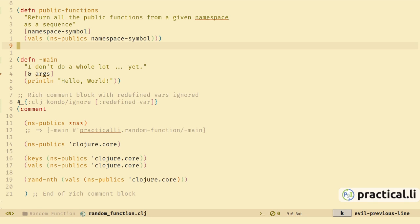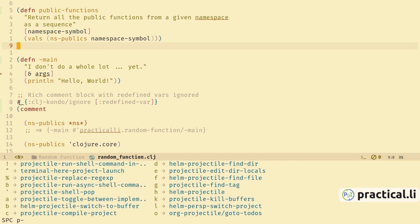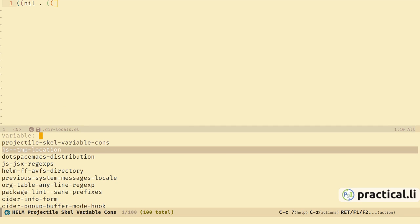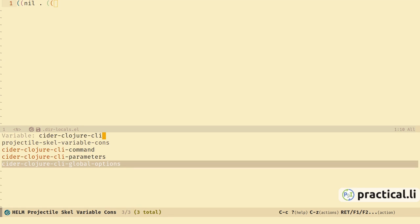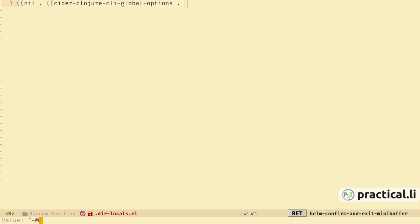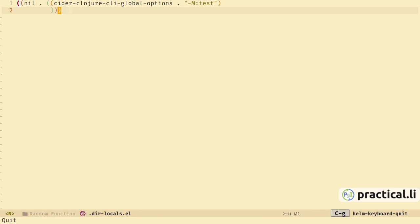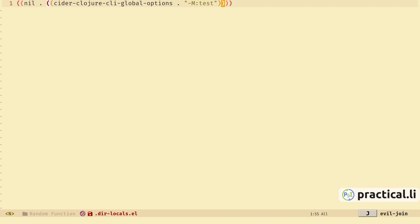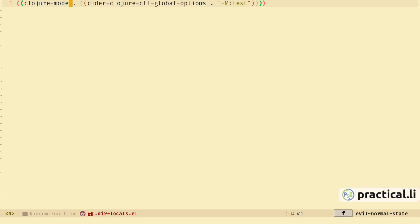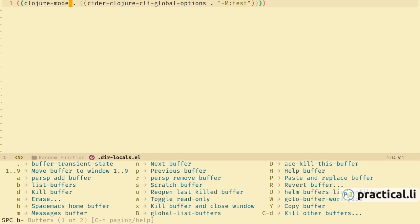To avoid editing the command line each time the REPL is started, we can create an Emacs project configuration. Space-p-e will create a projectile dir-locals file. If we know the names we can type in the variables we want to set — use the global options to add an alias into the command line and specify the alias as a string. That's the only variable we want, so we can do ctrl-g and it writes our configuration for us.